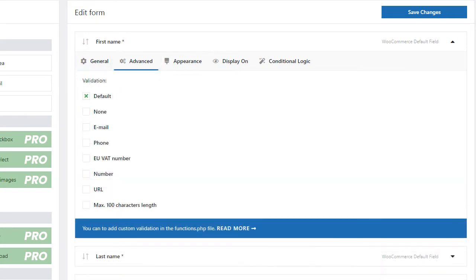The Advanced tab is where you can set field validation. Just use one of the built-in methods or assign your own custom validation.